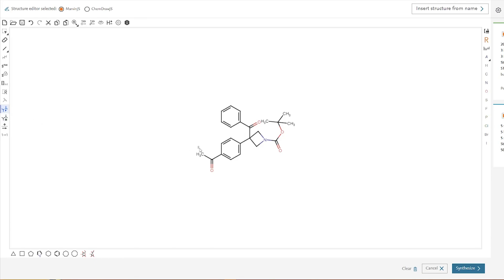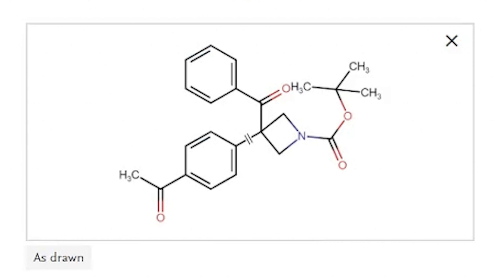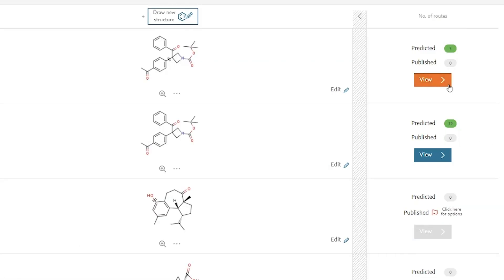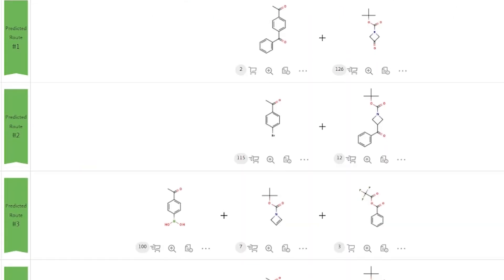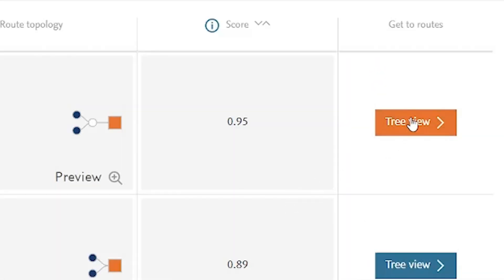Today we're going to test the break bond feature in the retrosynthesis portion of Reaxis. This is the molecule from the paper that we're reading. We're going to see if Reaxis can propose a synthesis which includes the formation of this bond in the molecule. We're going to search using the Reaxis retrosynthesis tool and then predict the synthesis. Let's check out a few of the predicted routes that Reaxis has given us — there are several proposed routes, and we're going to look at them in the tree view.